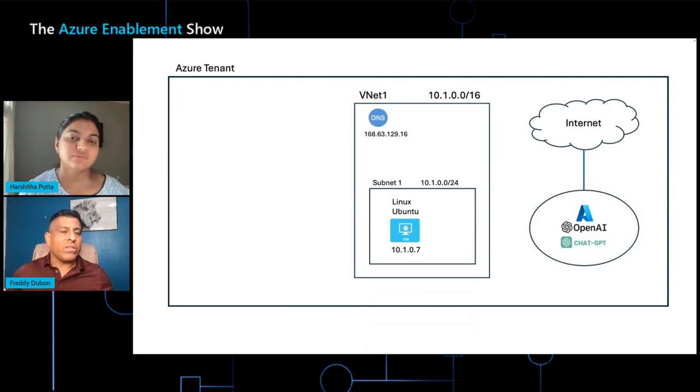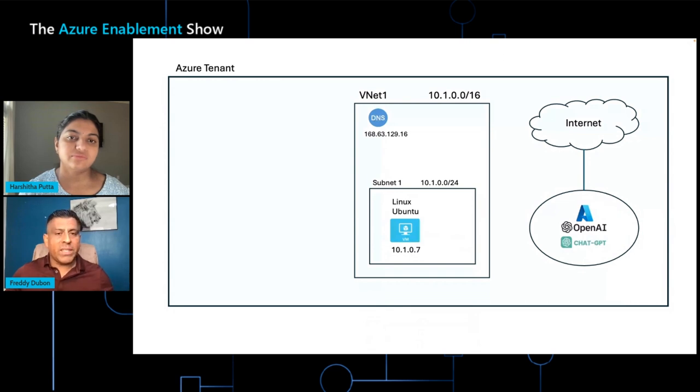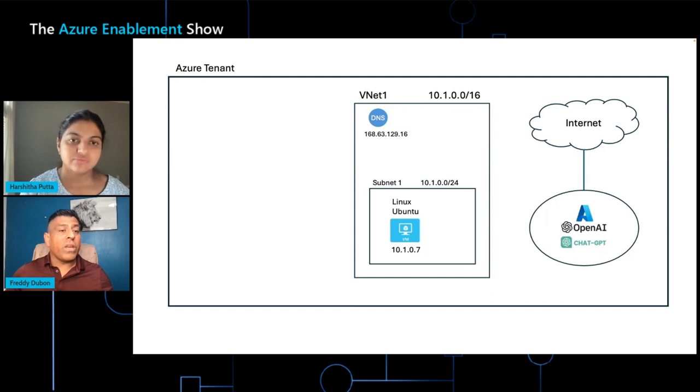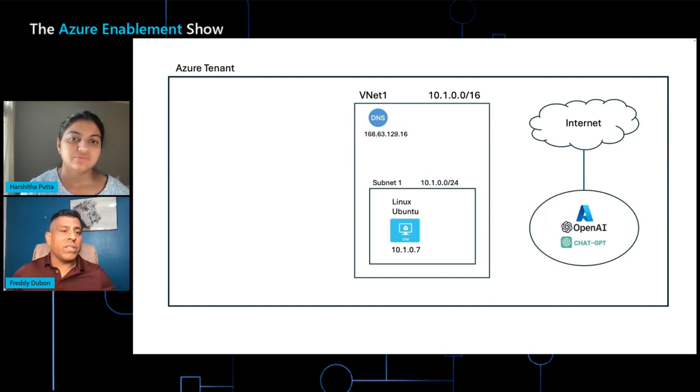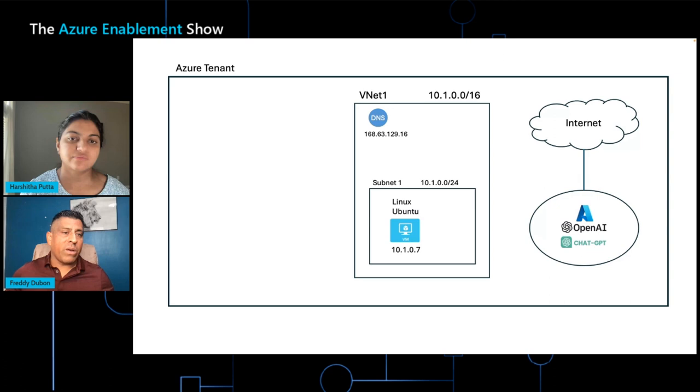Inside of the VNet, there's a DNS resolver that is created specifically for that VNet. So in this case, if this Linux machine needs access to the OpenAI, the traffic has to flow out to the internet, into the service, and back again.